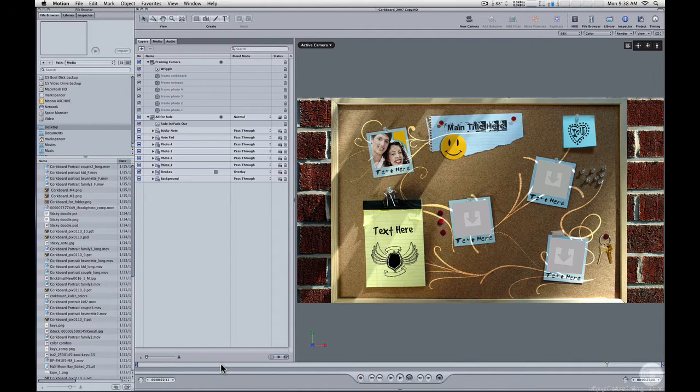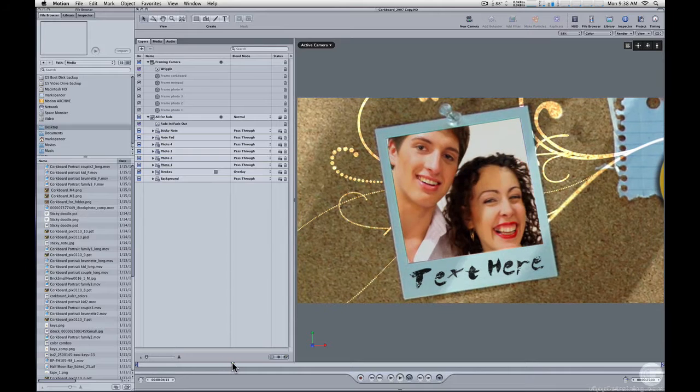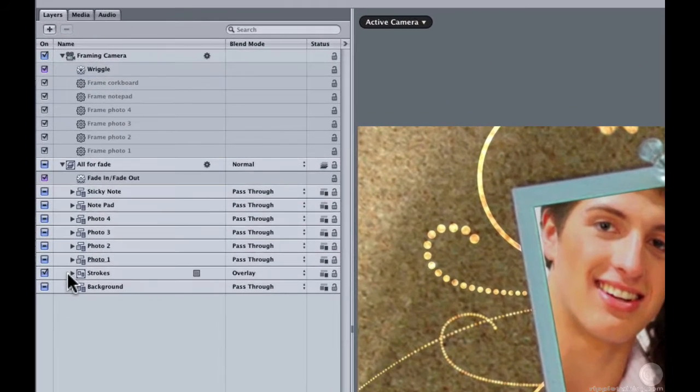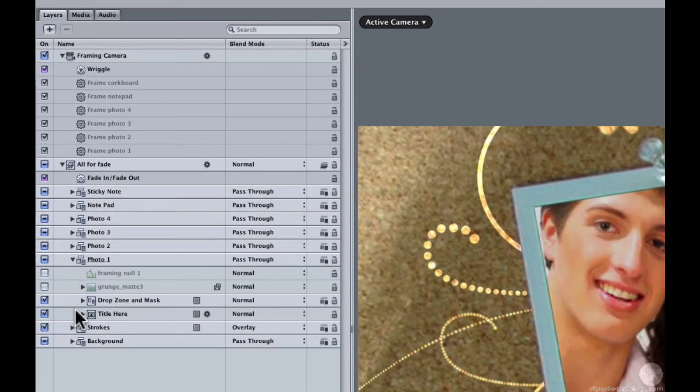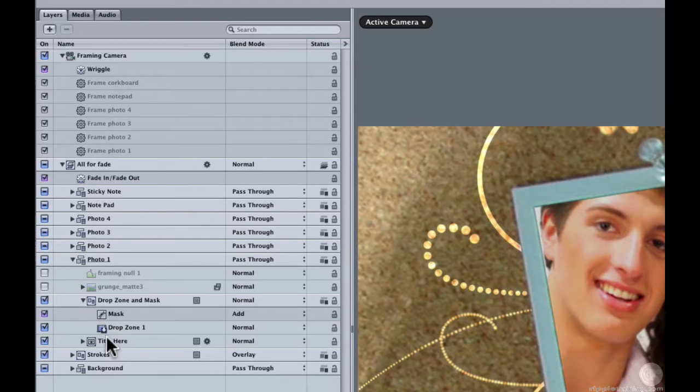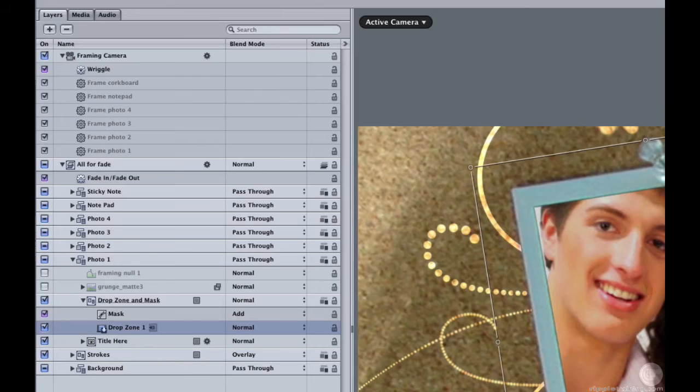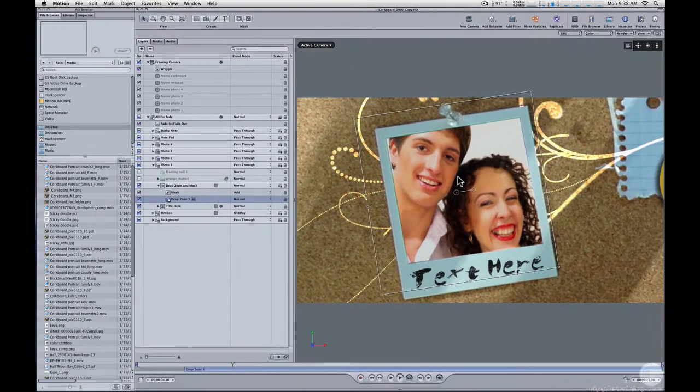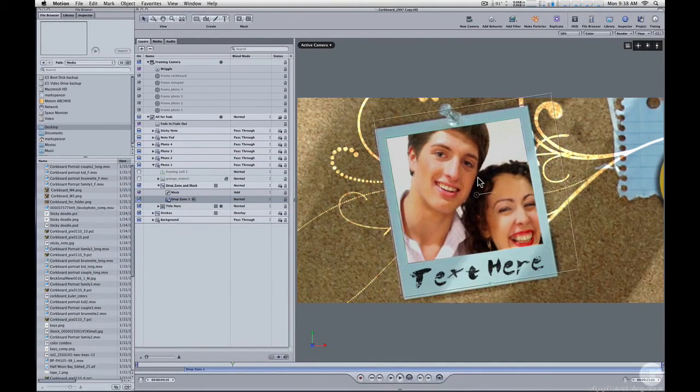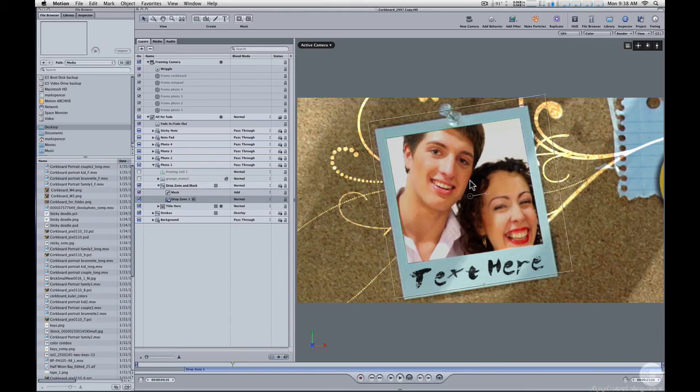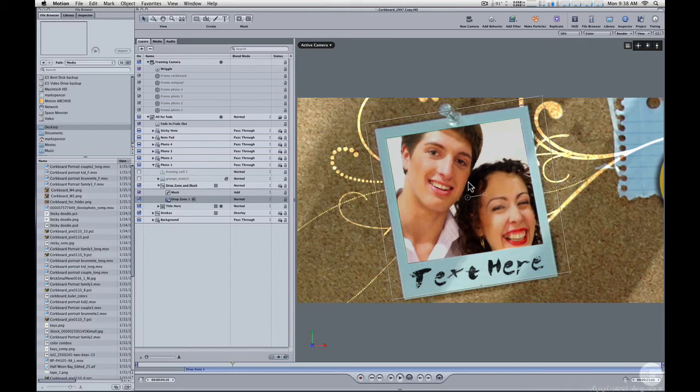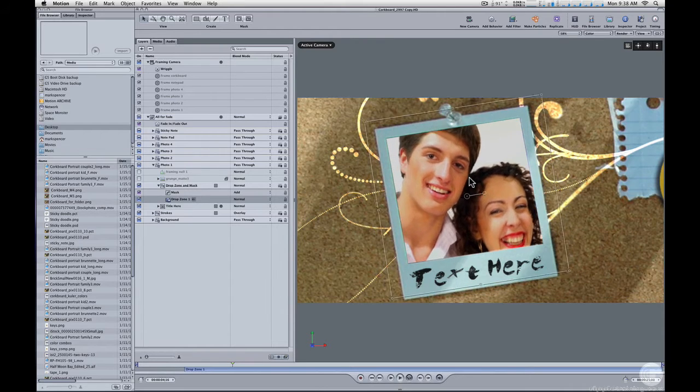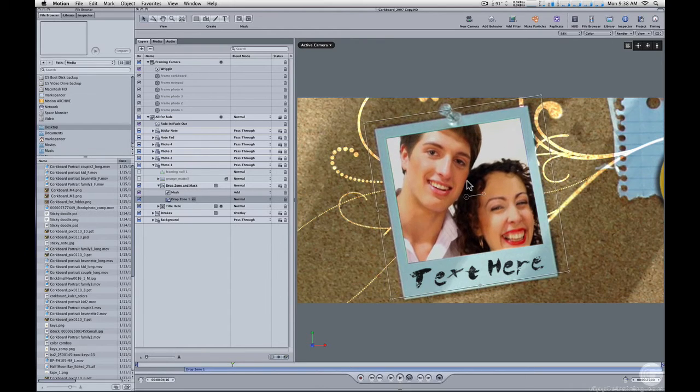I'll also move the playhead to where I can see a little more clearly. And if I want to change the positioning, what I can do is just open up this photo one group, open up the drop zone. If I select that drop zone, you can see its outline here. And I'm free to reposition this any way that I want because the mask is applied to the group. So the mask is independent of the drop zone.